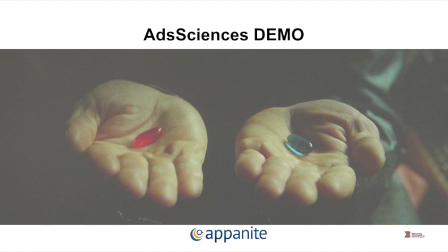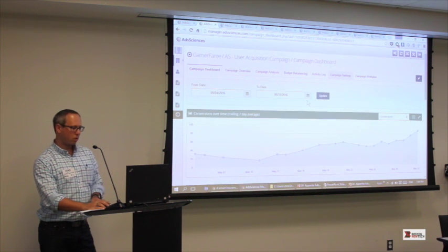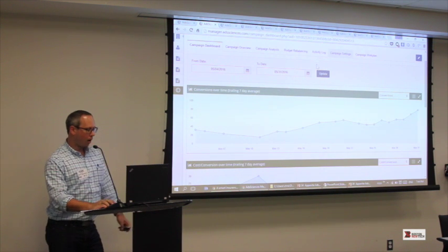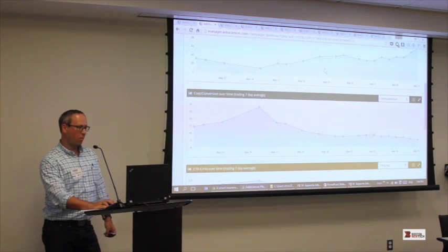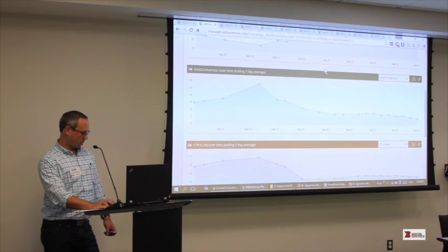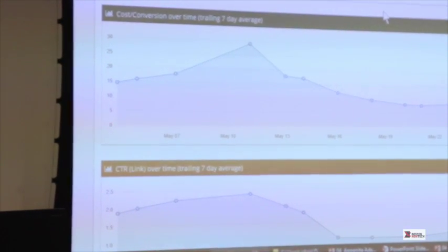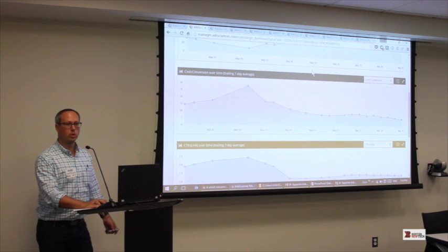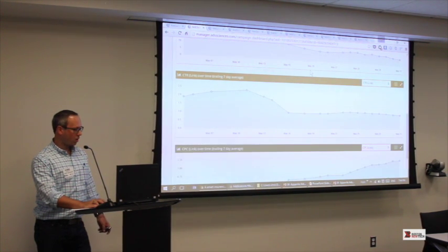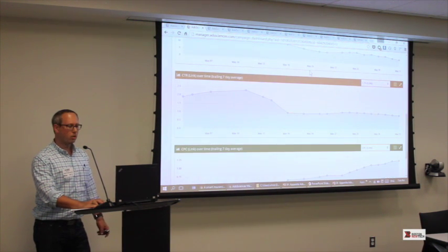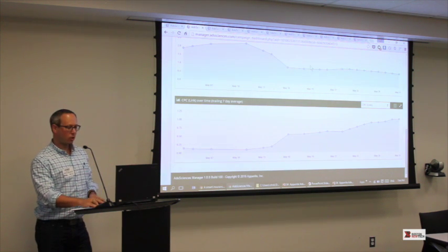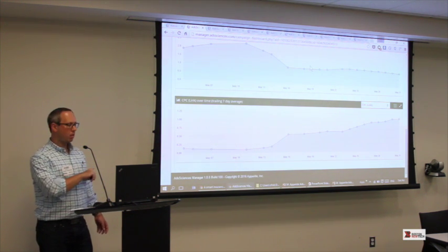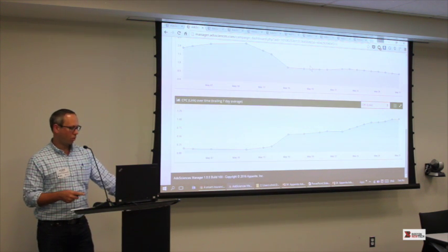Let's jump into a quick demo. You log into the system and it shows you the dashboard. You can see that as we started optimizing around this date here, the number of conversions over time started to go way up. The cost per conversion started to go way down — from almost $25 to $30 down to $5. The goal for this customer was an under $10 conversion, so it was considered a wild success. The click-through rates shot up initially, then went down a little bit, and the cost per click actually started going up. A lot of you who have run campaigns might think that's bad — but if you're paying more for the right customers who actually convert, it's worth it.